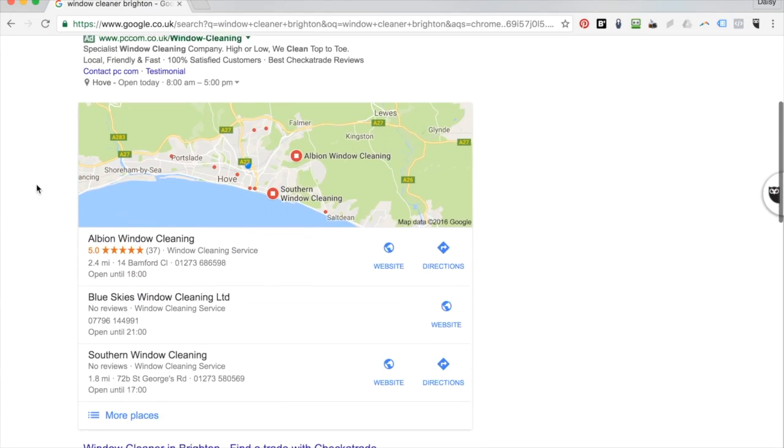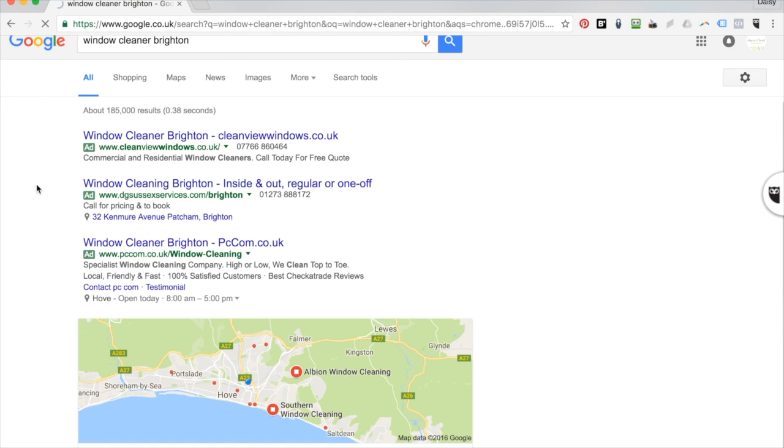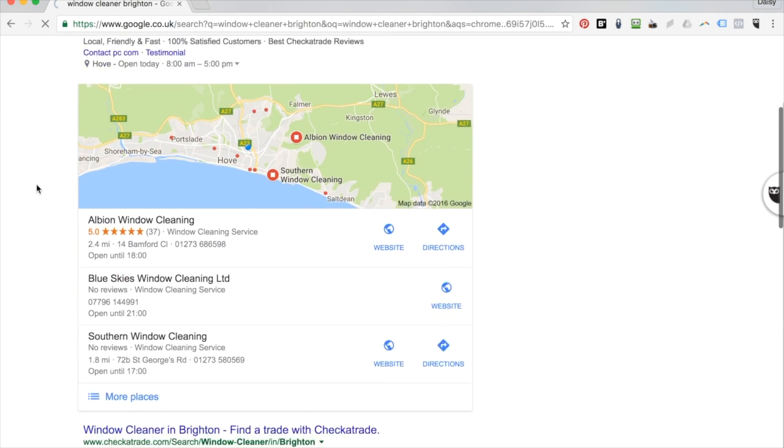Google My Business, formerly known as Google Places, sits here on the Google listings. It's usually found between the Google paid ads and the organic listings. People seem to go gray and lose hair trying to get the perfect paid ad or trying to optimise their website with SEO to get onto the organic listings. But a lot of businesses neglect to optimise their Google My Business listings.